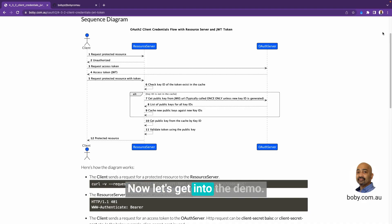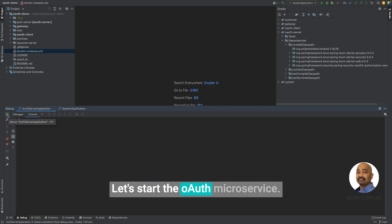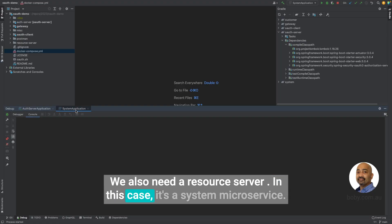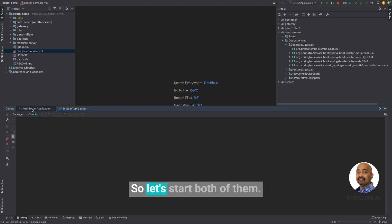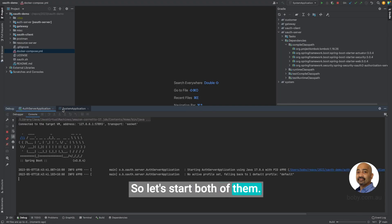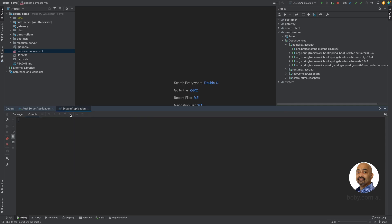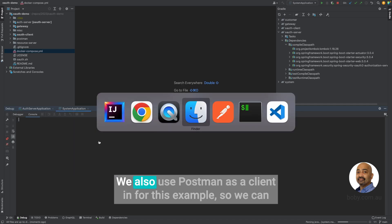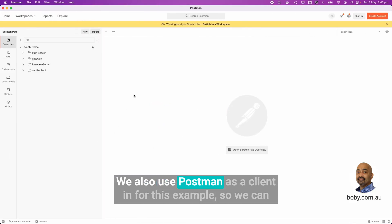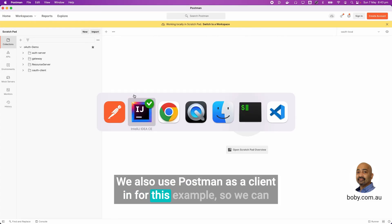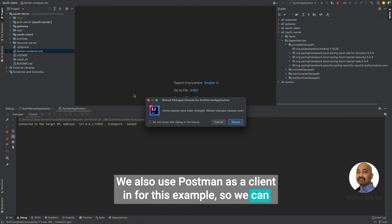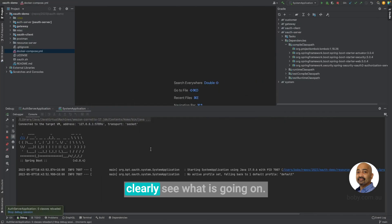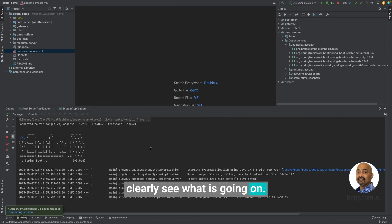Now, let's get into the demo. For this example, we need an OAuth server. Let's start the OAuth microservice. We also need a resource server. In this case, it's a system microservice. So, let's start both of them.